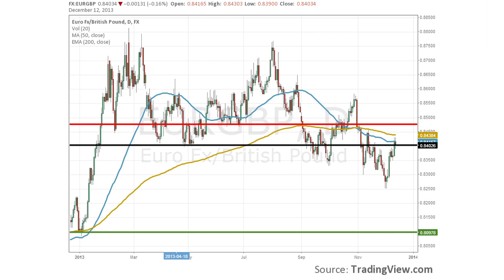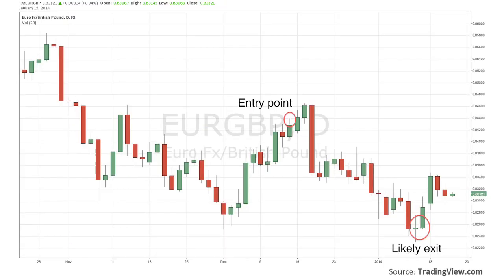This second trade is an inside bar style order placed on the euro/British pound pair on December 12th. Simit sets his sell stop order at the black line, 0.84026, and his stop loss at the red line, about 0.84750. His target is all the way down at the green line at 0.80978. We can see that after his order was placed, price did reach his sell stop order just before a major reversal in price — probably Simit would be able to take profit when price starts to look bullish again, around 0.82800.